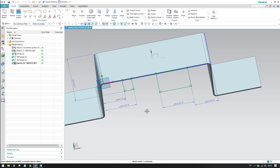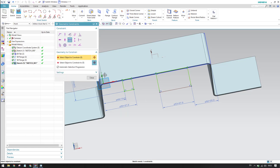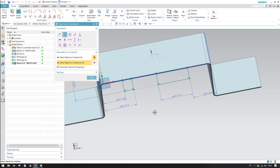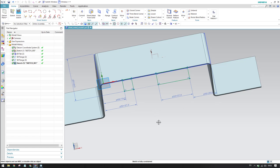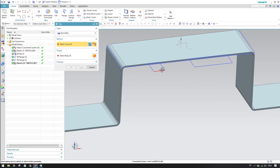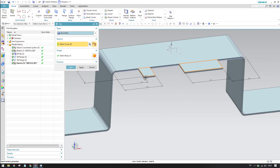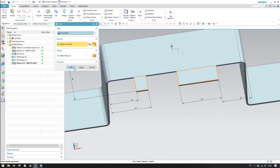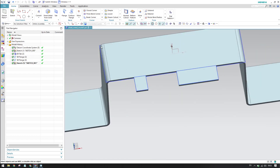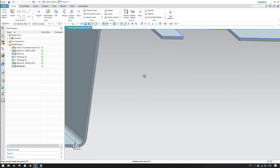These two flanges share the same edge, so apply a geometric constraint — Point on Line — so this point lies on that line. The sketch is now fully constrained. Click Finish. Go to Tab and select both sketches. The flanges appear. You can either create a full flange and then cut out material, or create partial tabs using the sketch approach.